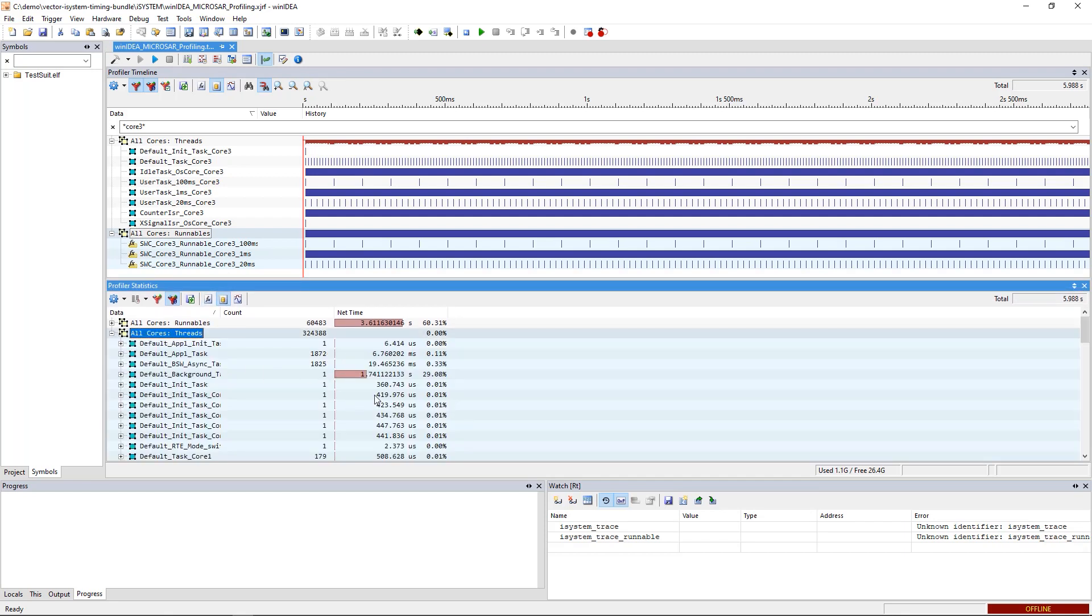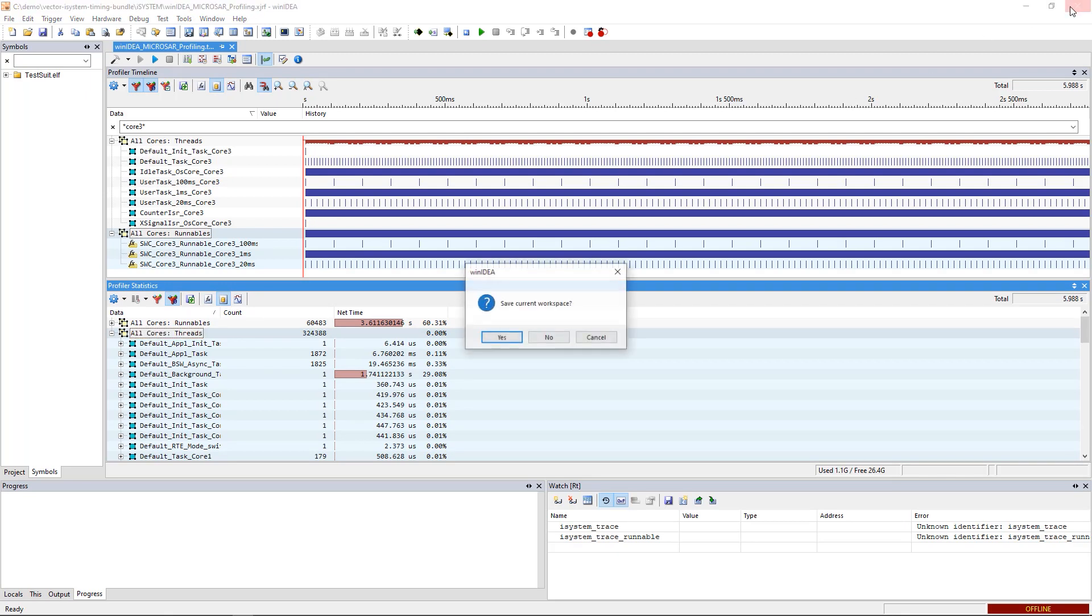When you close WinIDEA, you will see that the script has also created a BTF trace export.